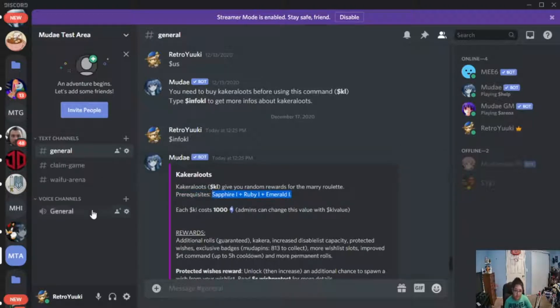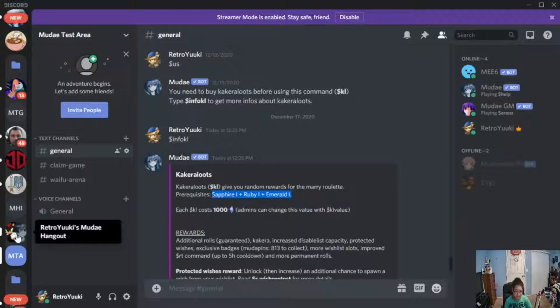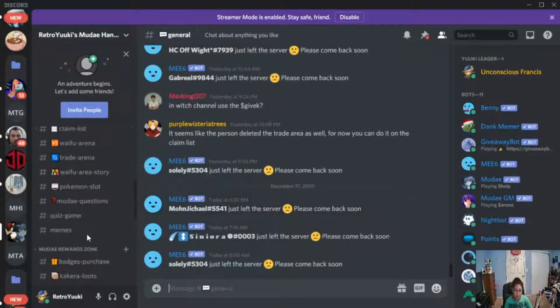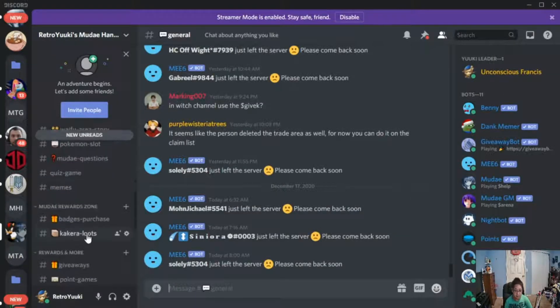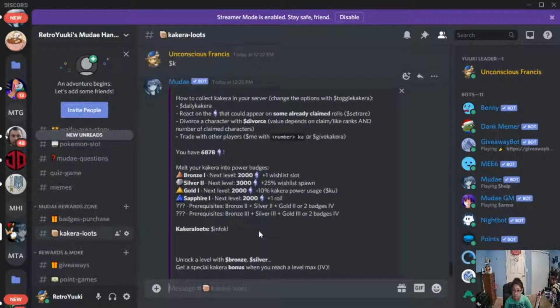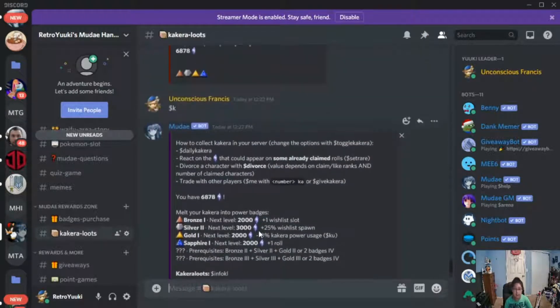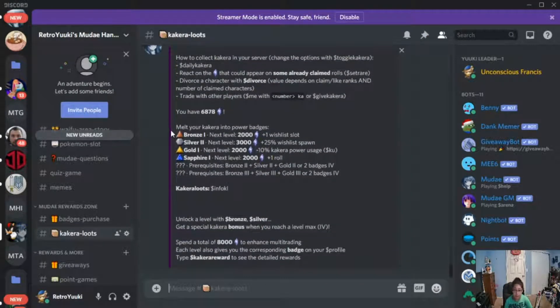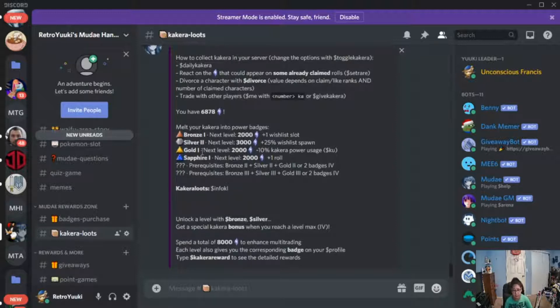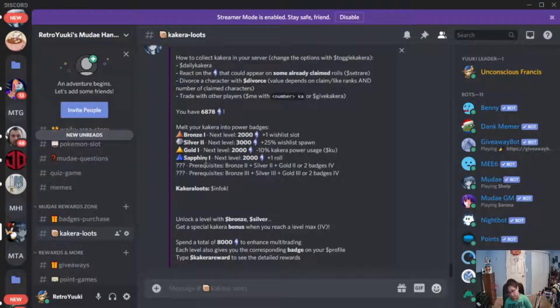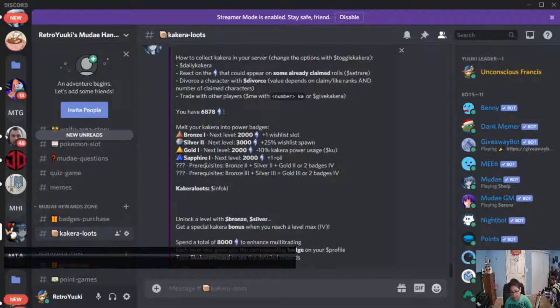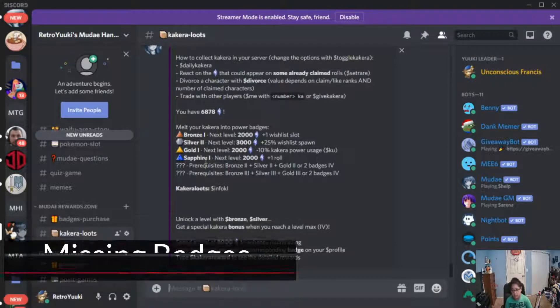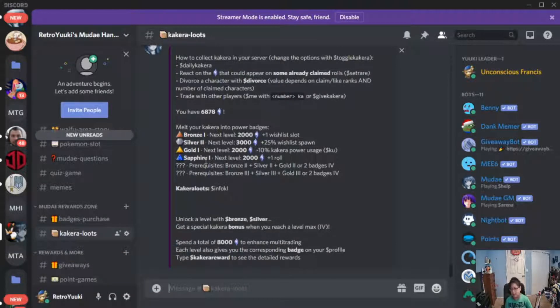Okay now on my server I would like to show you guys something here. On my particular server, here's what I have so far. As you guys can see, I have a bronze one, silver two, gold one, and Sapphire one. I'm missing Ruby one and Emerald one because I'm not going to be able to get it today.